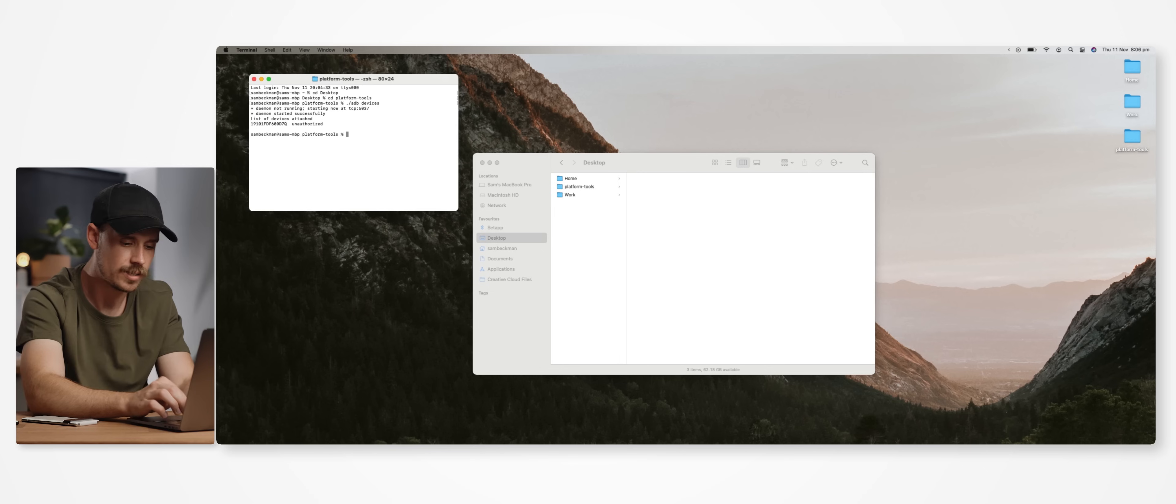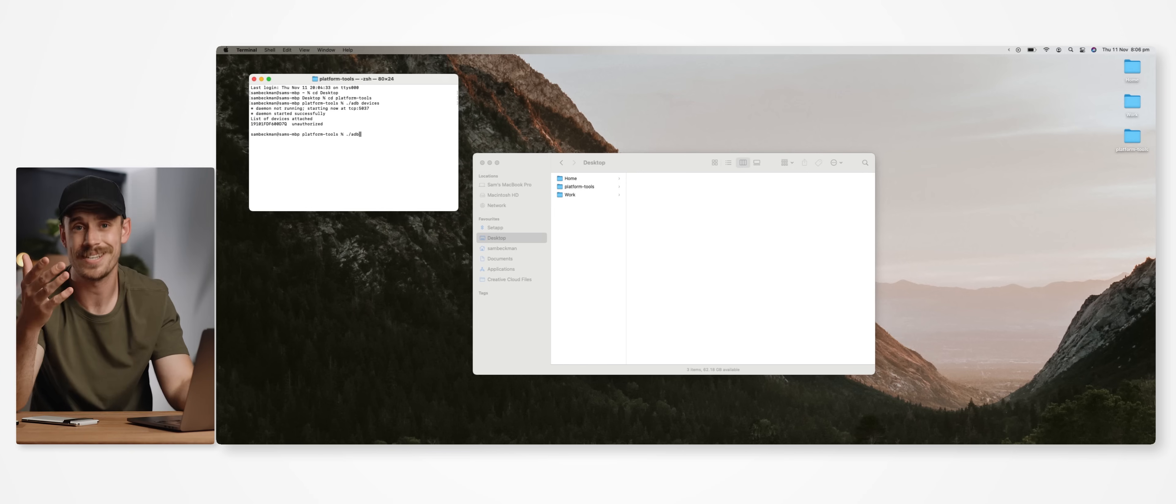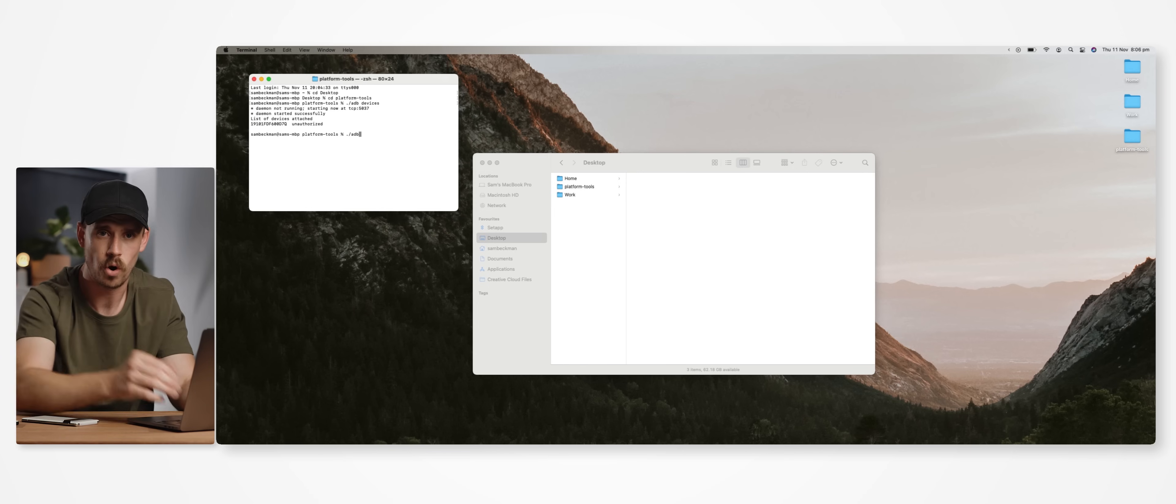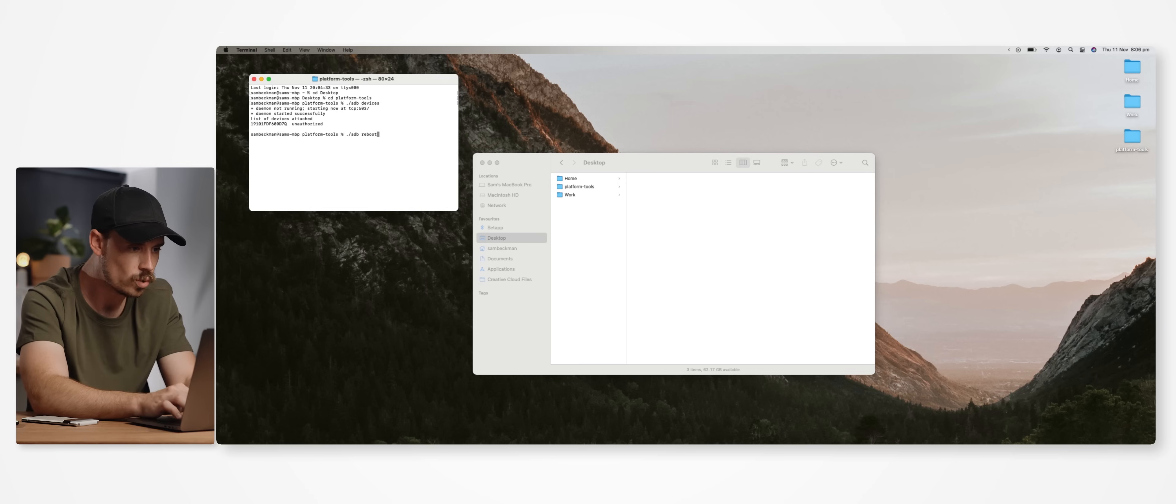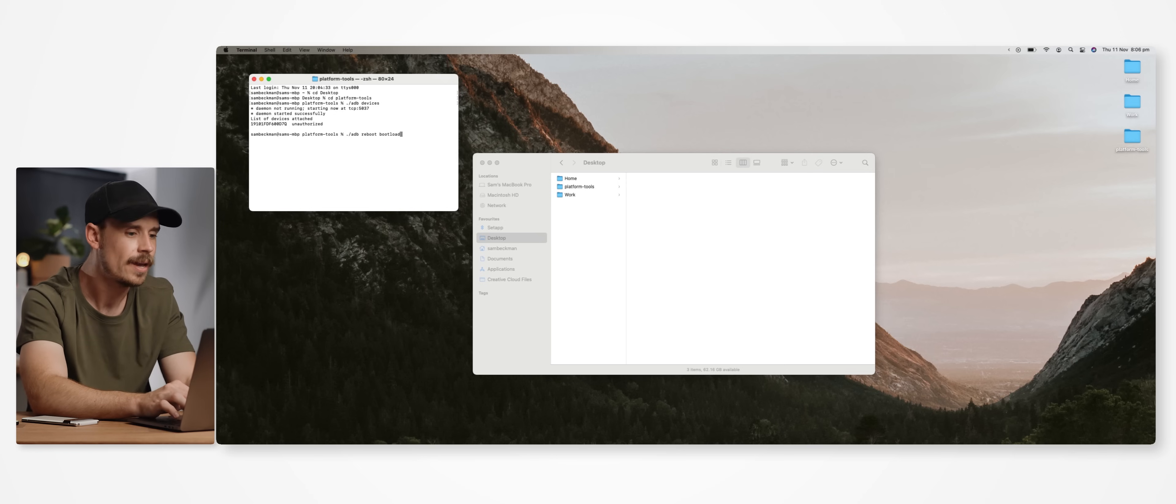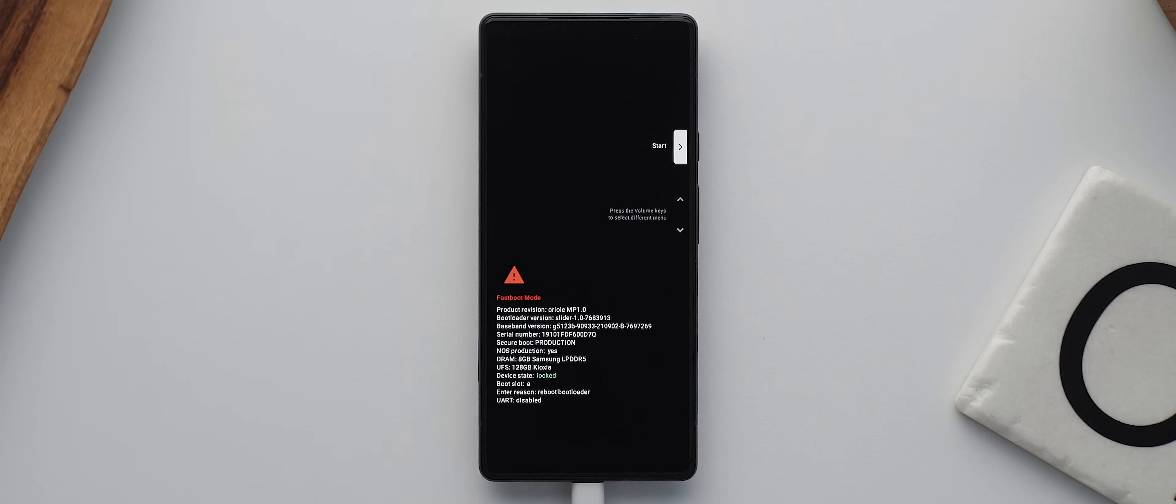We're now going to type in dot slash adb, or again, just adb if you're on a Windows device, then space, then reboot space bootloader, and then hit enter to launch our phone into fastboot mode.